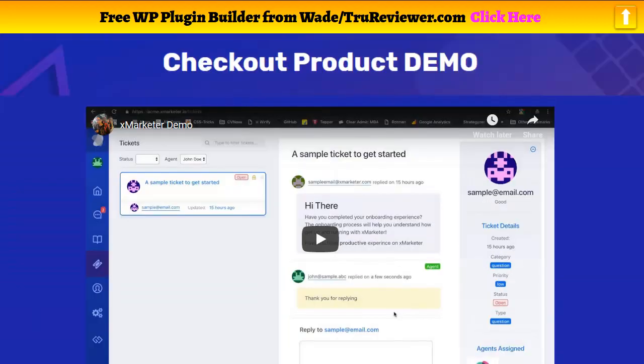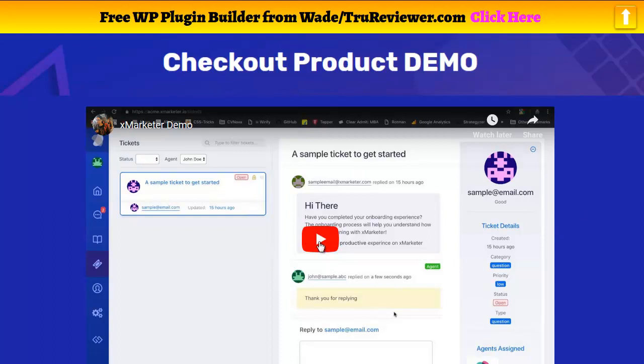I think that's enough about the bonuses right now. Everybody wants to see the demo, so that's what we're going to do. Get your popcorn out and let's see this X marketer. Very giant launch coming up in about three days, nine hours. Here we go.